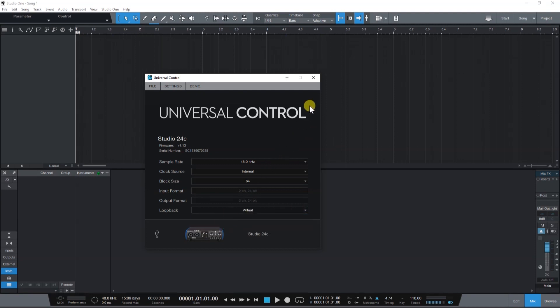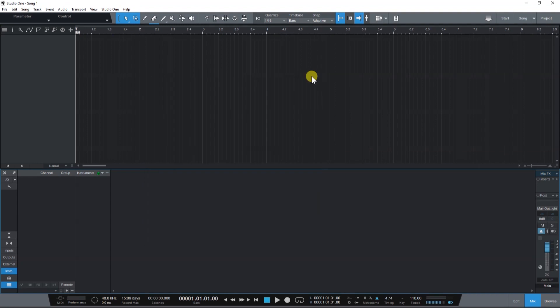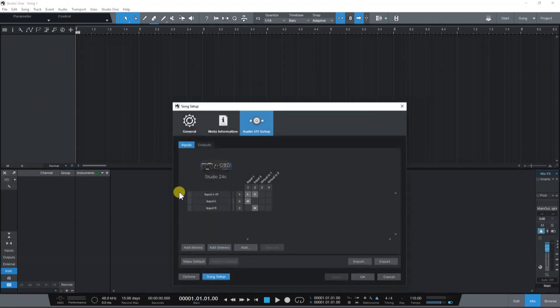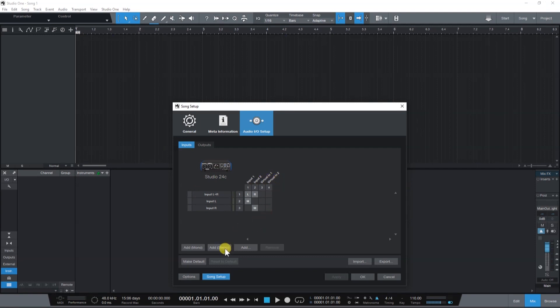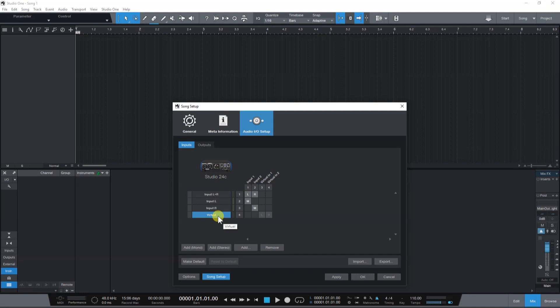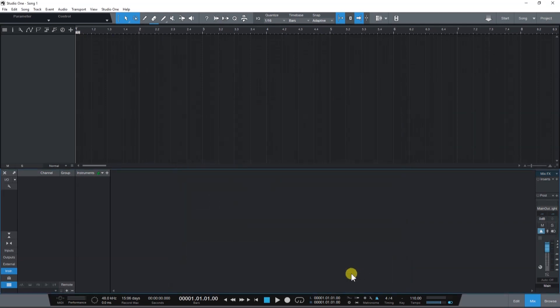Now let's go back to Studio One and open up the I-O settings. Here, we're going to set up input sources taking from the virtual ins. Click on Add Stereo and let's rename this to Virtual. Now click on Apply and then OK and now we can set up our recording channels.